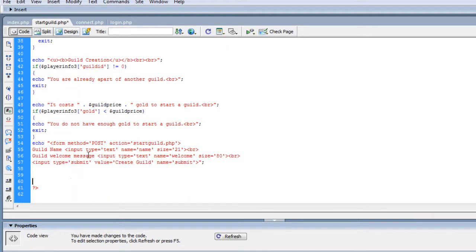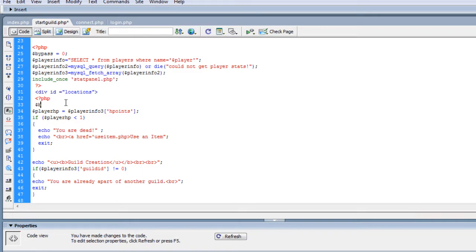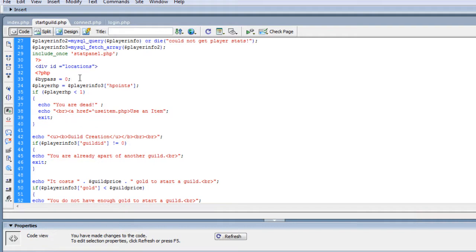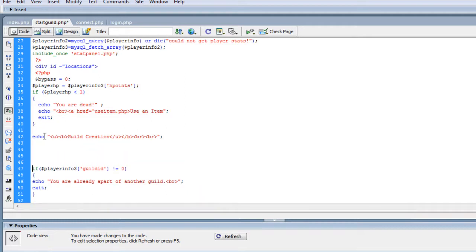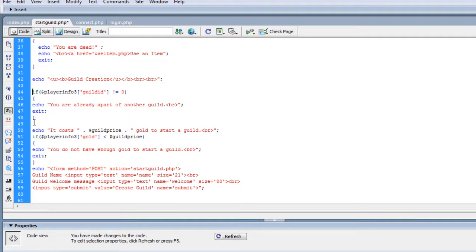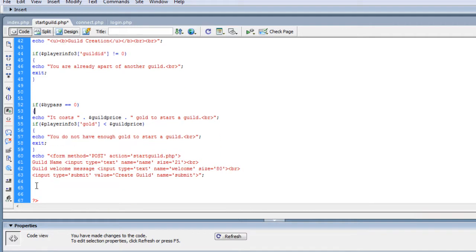If we're submitting a POST to the page we don't want the form showing up again. So what I'm gonna do is make a variable called bypass and set it equal to zero. We're gonna go below the guild creation section, and just in case of cheating, we'll have it check if they're already in a guild. Right below that we'll do: if bypass equals zero, then by default this will play through.